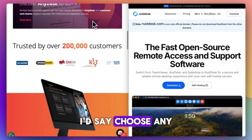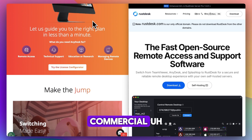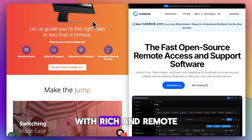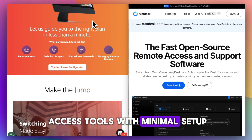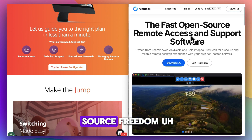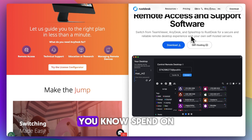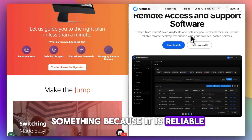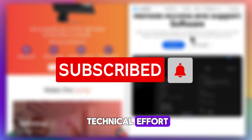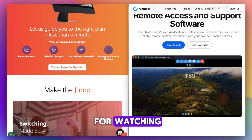Bottom line: choose AnyDesk if you want a polished, commercial, ready-to-use plan with rich remote access tools and minimal setup. Go RustDesk if you value open-source freedom, or if you don't have a budget for it, because it is reliable, even if it means a little bit more technical effort. I hope this video was helpful. Thank you so much for watching. I'll see you next time.